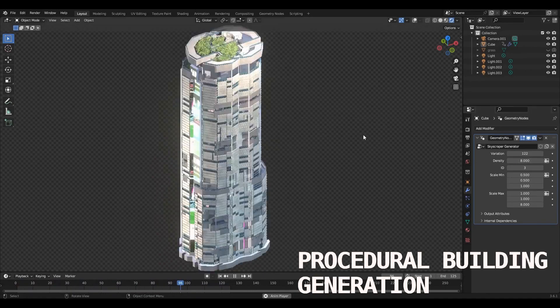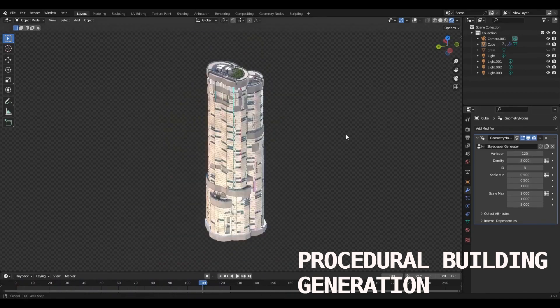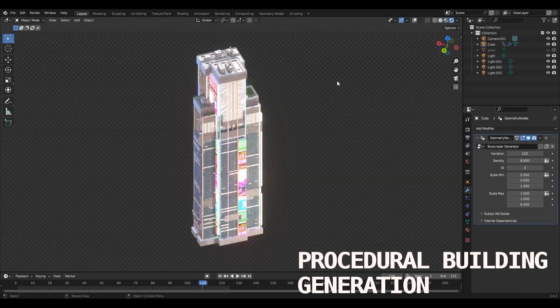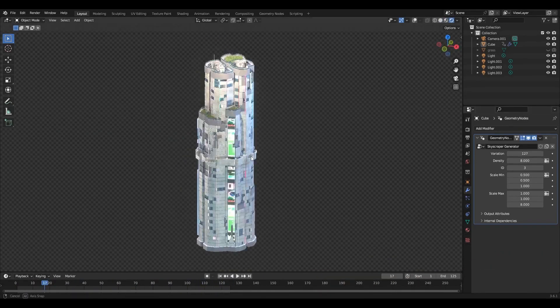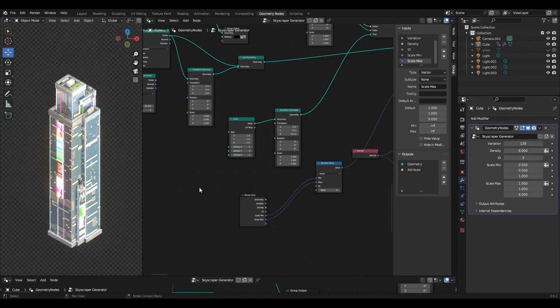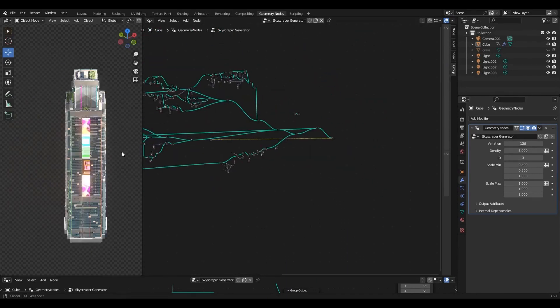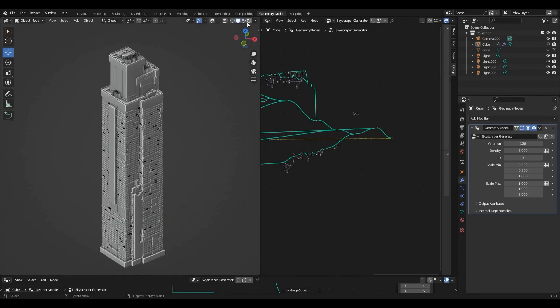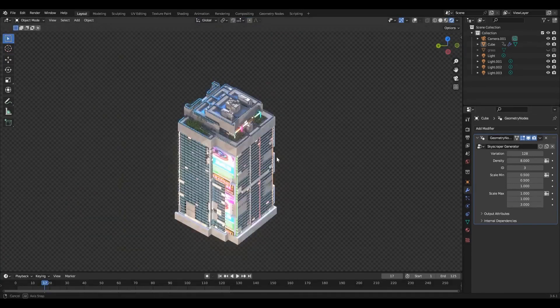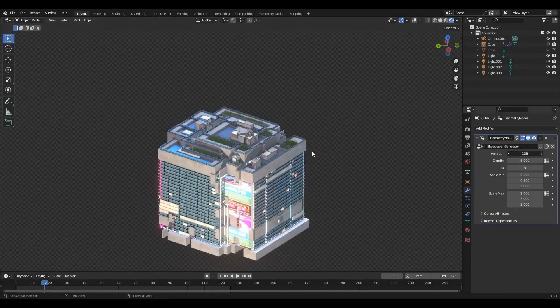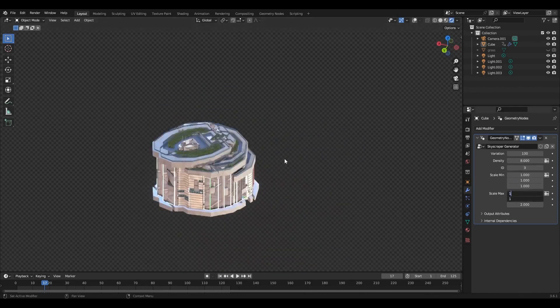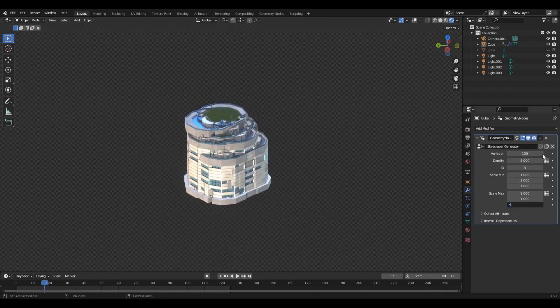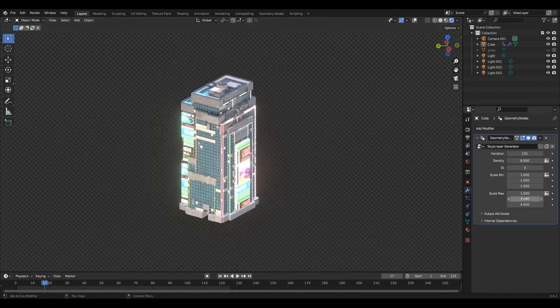First up, we have the Procedural Building Generator. If you love creating unique cities, buildings, and skyscrapers effortlessly, this add-on is a game changer. Perfect for both commercial and personal projects, it brings the power of procedural generation right to your fingertips.